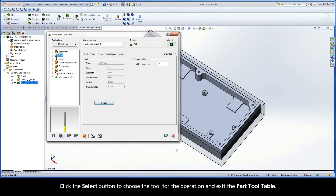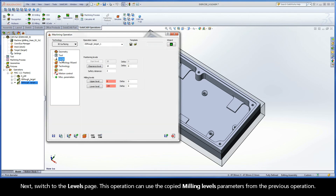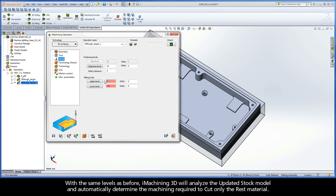Click the Select button to choose the tool for the operation and exit the Part Tool Table. Next, switch to the Levels page. This operation can use the copied milling levels parameters from the previous operation. With the same levels as before, iMachining 3D will analyze the updated stock model and automatically determine the machining required to cut only the rest material.